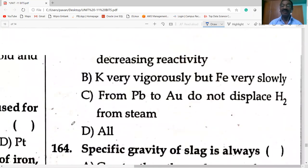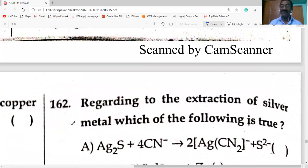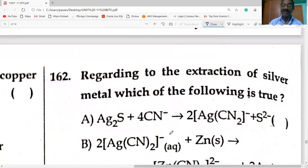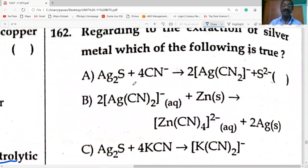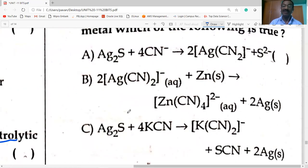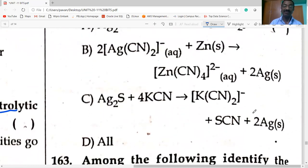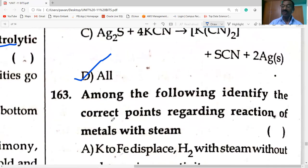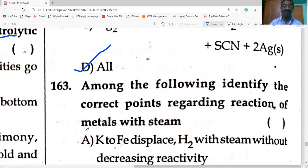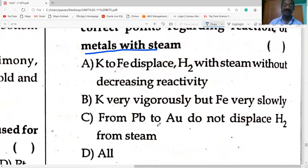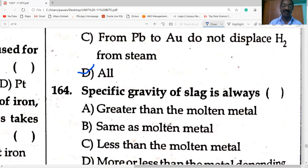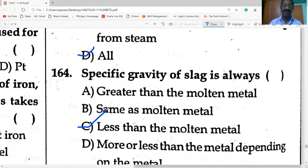Regarding extraction of silver: silver sulfide is treated with potassium cyanide to form dicyanoargentate ion, which is heated with zinc powder to precipitate silver — all reactions are correct. Reaction of metals with steam — all given points are correct. Specific gravity of slag is always less than that of the molten metal.